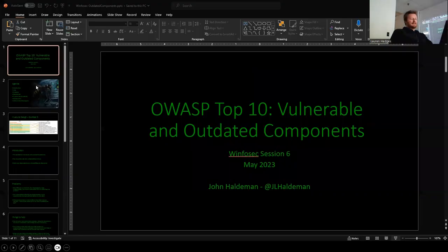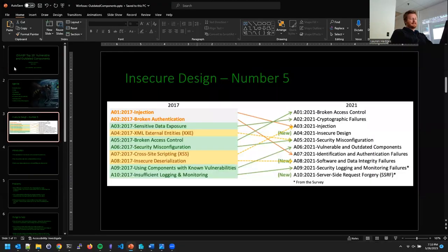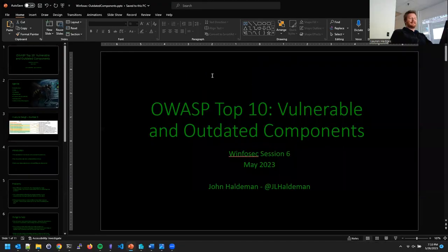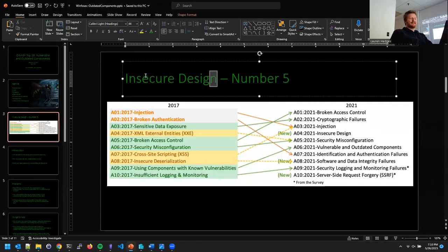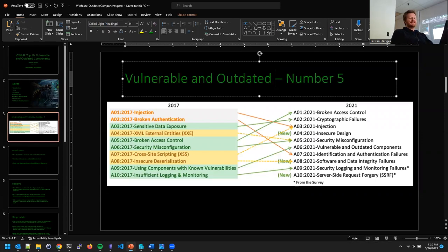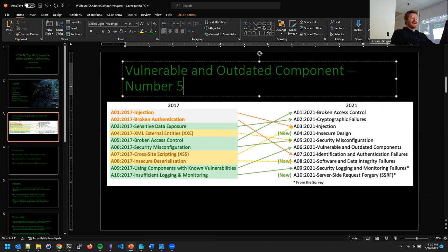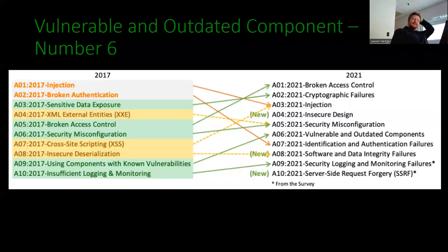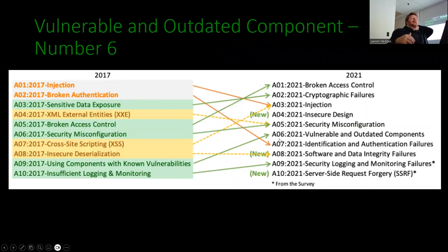This is not insecure design — this is number six: Vulnerable and Outdated Components. I've got updates to the side. On the fly, I'm really prepared. So this is number six of the OWASP Top 10.